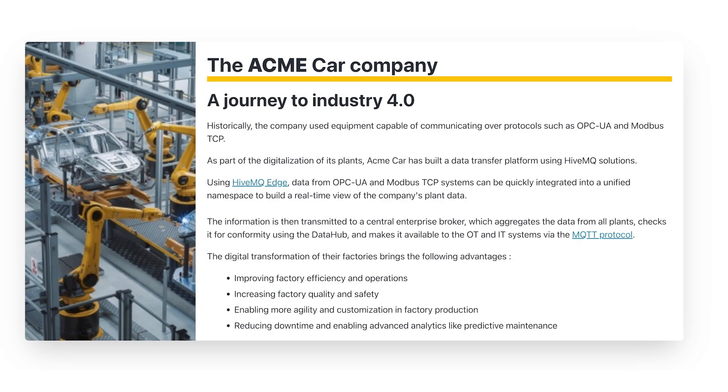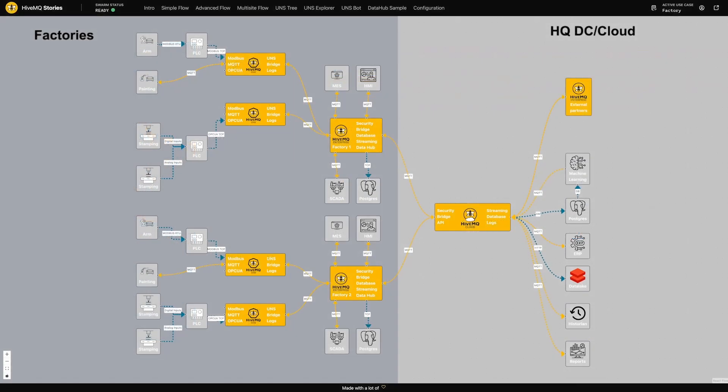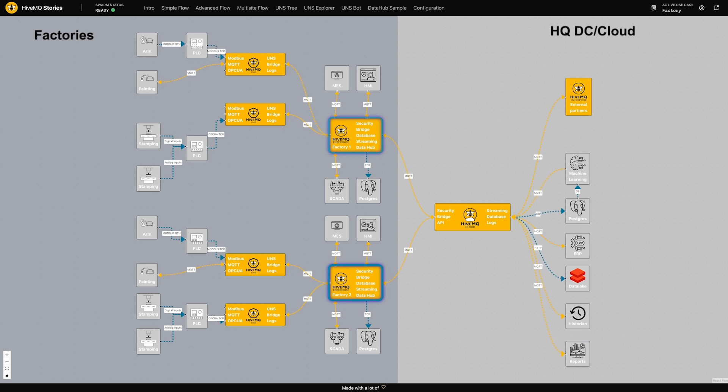Let's have a look at our demo environment where I have a representative UNS up and running. For the purposes of this demo, I'm going to be talking about a car manufacturer. Let's imagine a car manufacturer who's historically used equipment that might connect via protocols like OPC UA or Modbus and they're looking to digitalize their plants and implement a unified namespace. I'm showing here a multi-site system in which I have two factories, Factory 1 and Factory 2, that are all publishing their data across to a centralized broker at HiveMQ Cloud in this case, which is then connected to additional data systems.